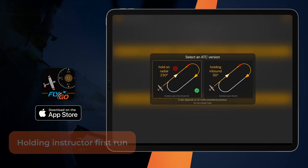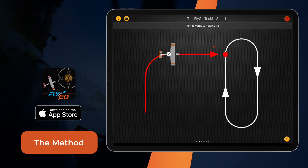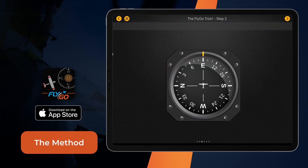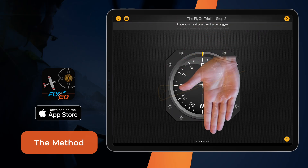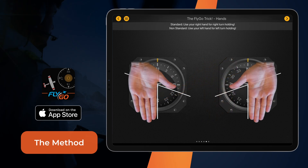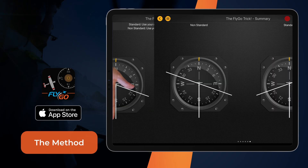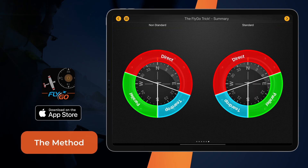Let's look at the method. After turning to the Holding Fix, place your hand over the Directional Gyro. Now you can easily imagine the Helplines. Use your right hand for right standard turn holding and your left hand for left non-standard turn holding. This way you can determine the holding entries range easily.